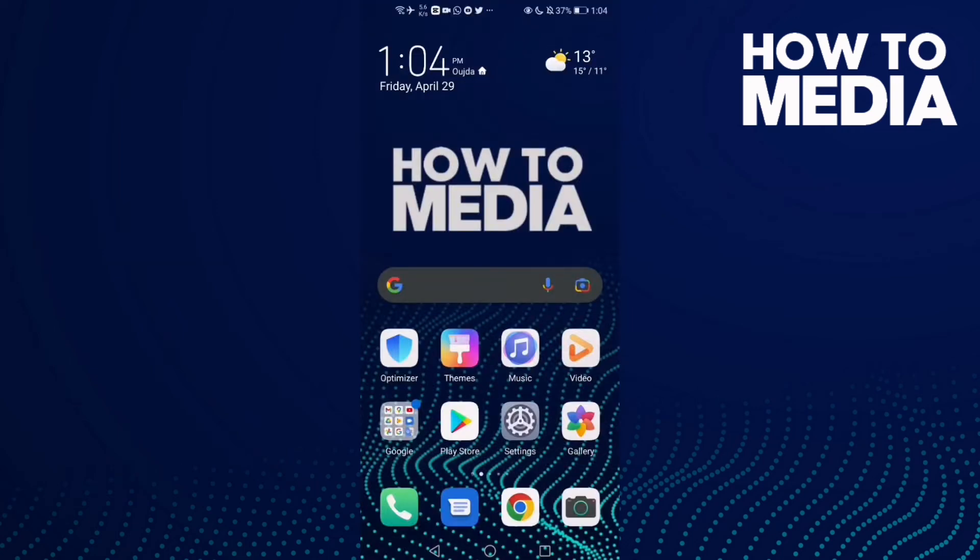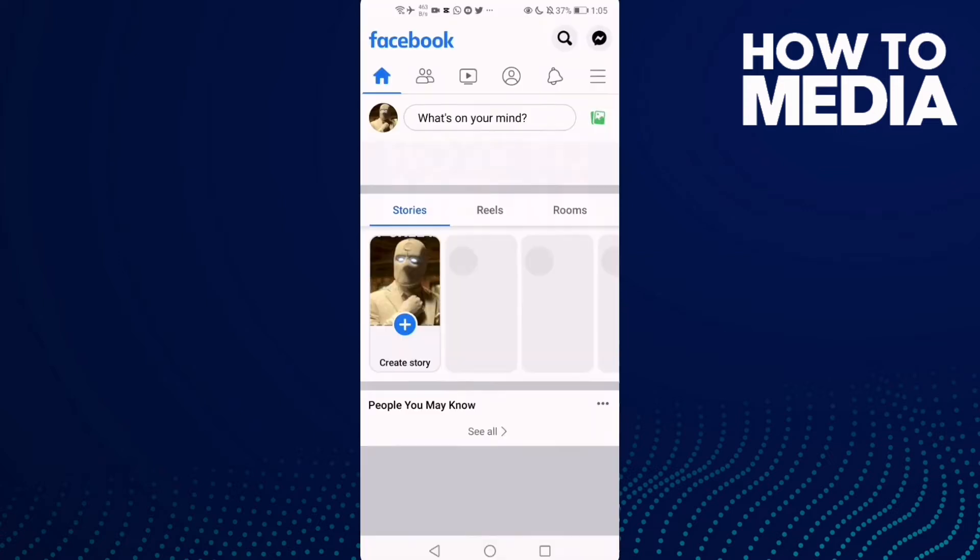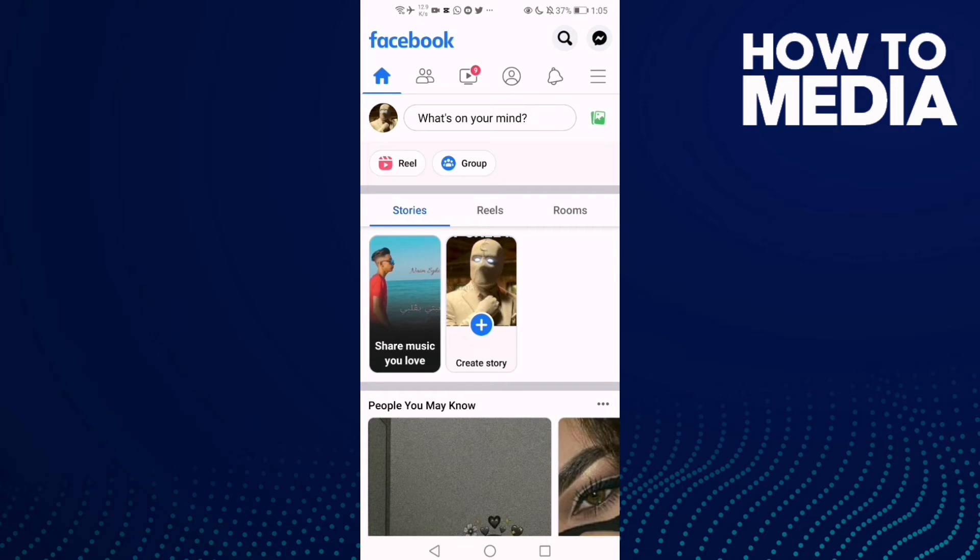How to turn on links open externally on Facebook mobile. Hello guys, in today's video I'm going to show you how to turn on links open externally on Facebook mobile. First, go to Facebook.